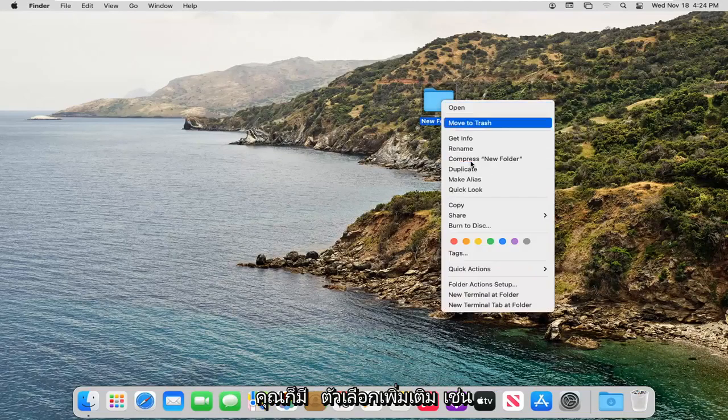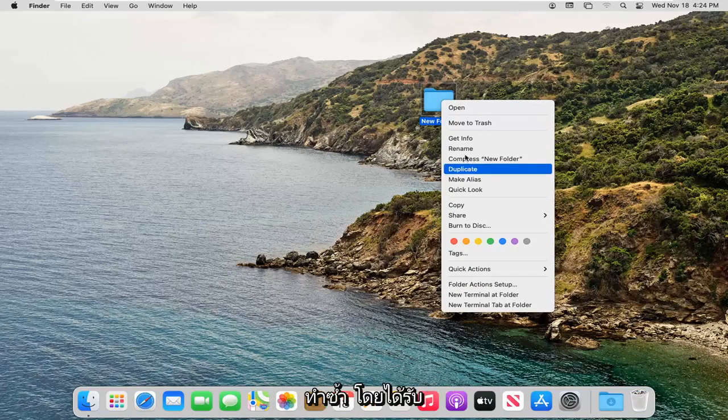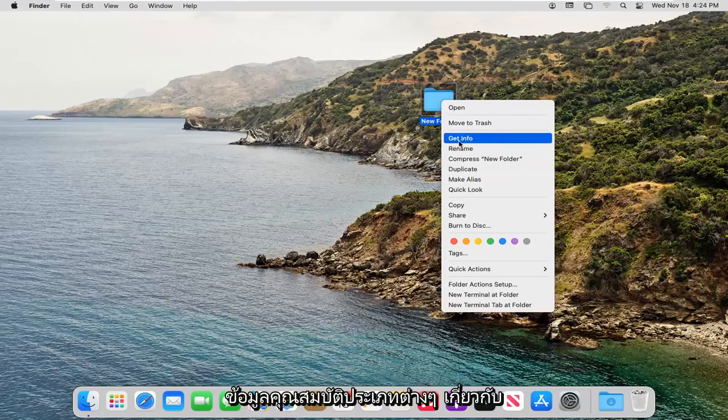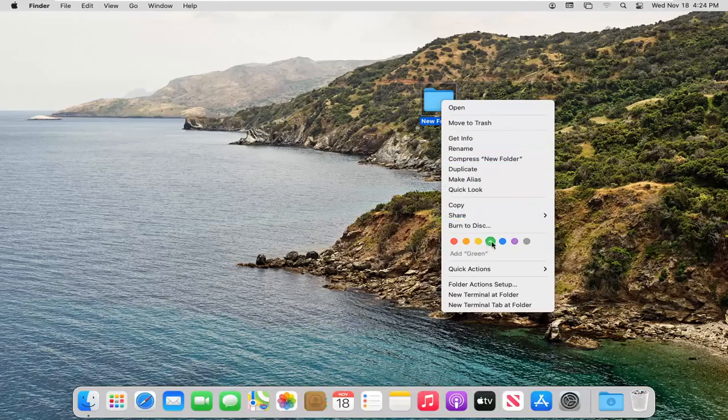Like I said, you also have additional options such as changing the color of the folder, duplicating it, getting different property information about when it was created, modified, that kind of thing.